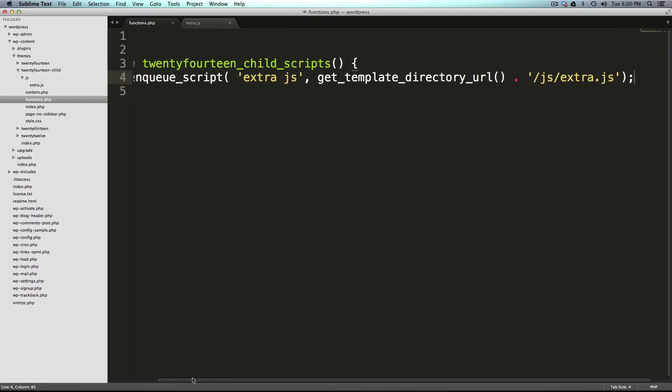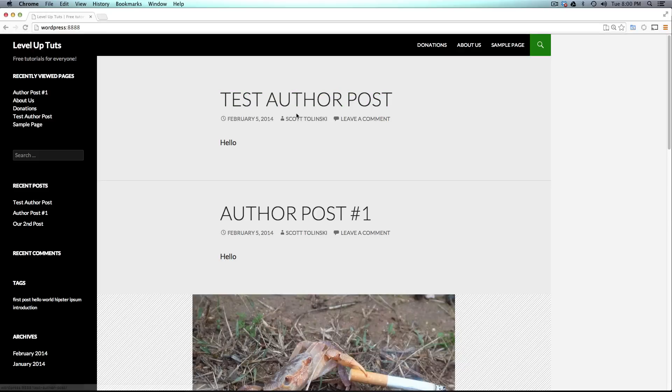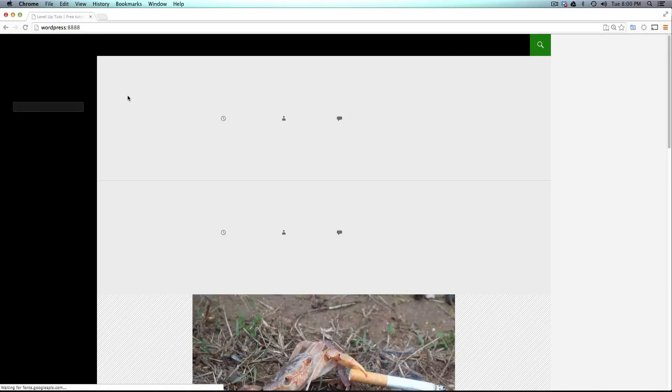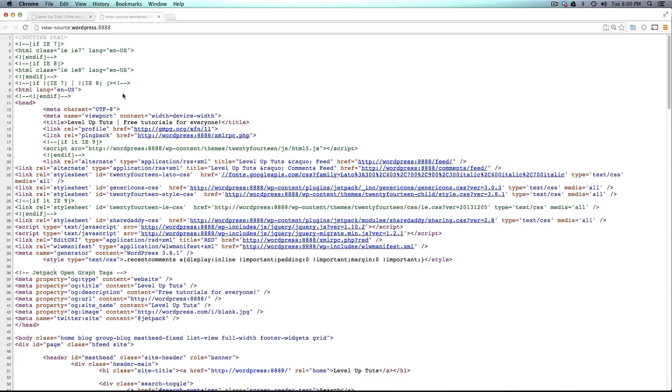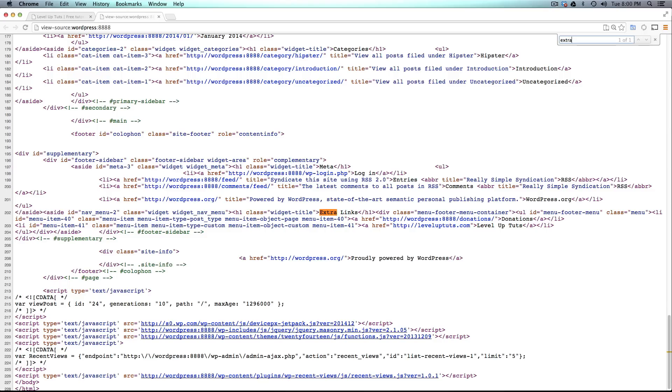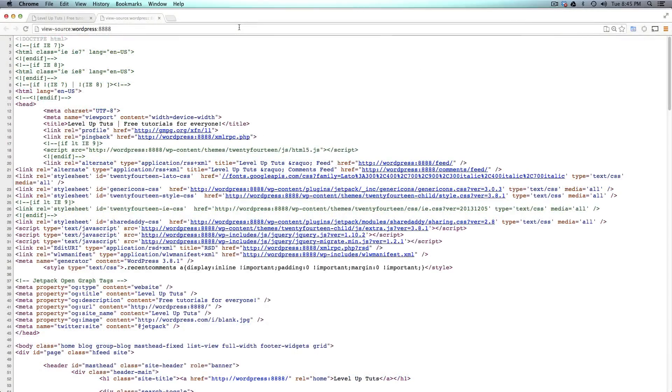So we have our function, our function when it runs is going to load up this script. And like I said before, if we come to our website, we refresh and let's check out the source. If I search for extra.js, it's not going to be here. And that's because of a few problems. One of which is we haven't actually called this function. So therefore it's not even running. Therefore it's not going to even enqueue our script. We also are using a wrong function somewhere.